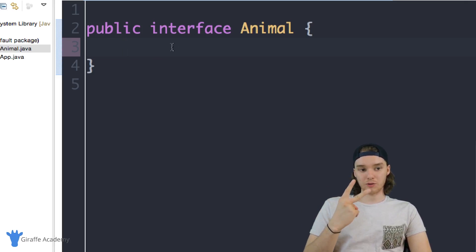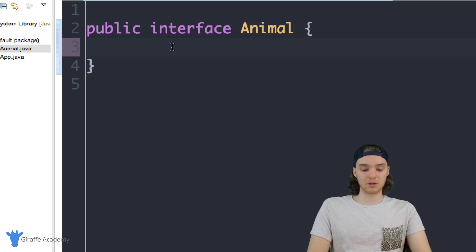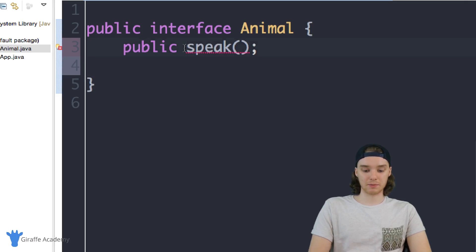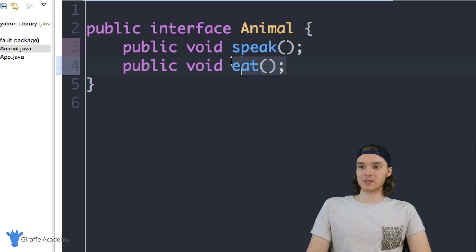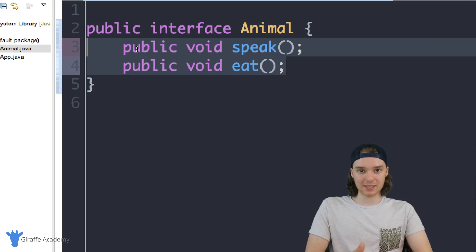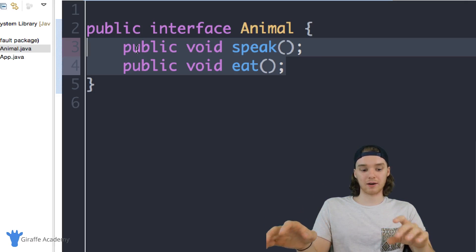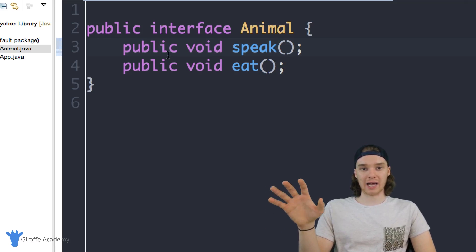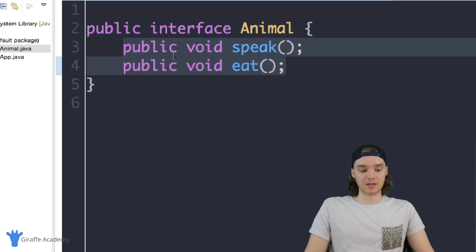Inside of this Animal interface I want to define two functions — two things that all animal classes are going to have to do. I'm going to define some methods: public void speak with a semicolon, and public void eat. I'm giving this Animal interface two methods, essentially saying all animal classes should be able to speak and eat. Now that I've defined this interface, I can implement it by creating an actual animal class like a Dog or a Cat or a Cow and inherit these methods from this interface.